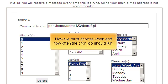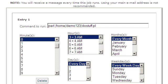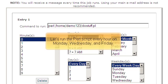Now, we must choose when and how often the cron job should run. Let's run the Perl script every hour on Monday, Wednesday and Friday.